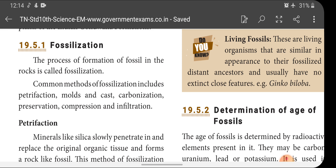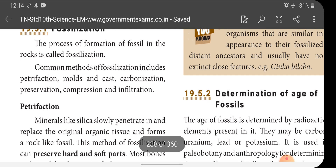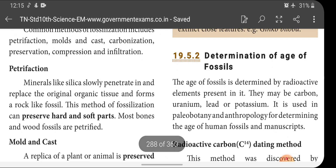Petrifaction: minerals like silica slowly penetrate and replace the original organic tissue, forming a rock-like fossil. This method of fossilization can preserve hard and soft parts. Most bones and wood fossils are petrified. If an organism dies and its body is buried deep under the earth, gradually, due to high pressure, high temperature, and absence of oxygen, the soft tissues and bones are replaced by minerals like silica and become a rock-like structure.